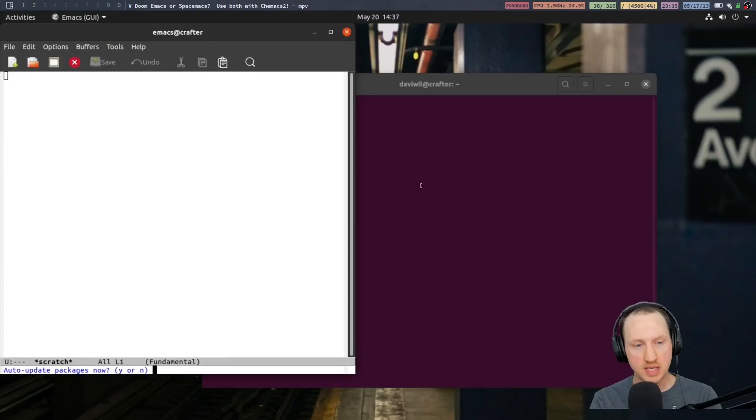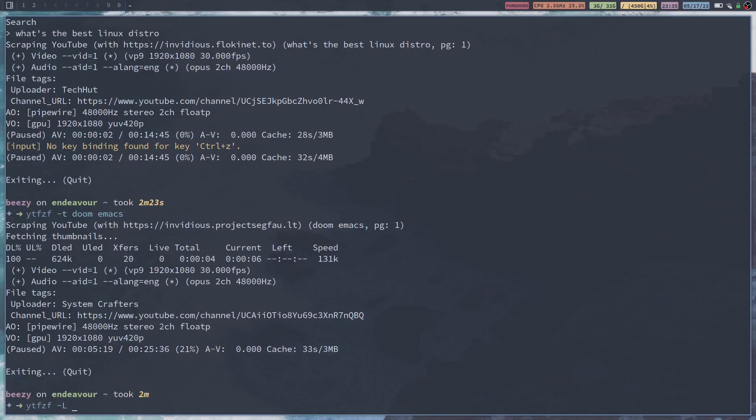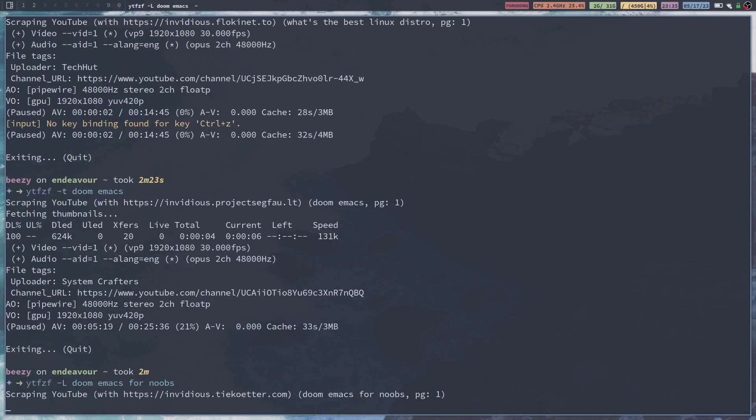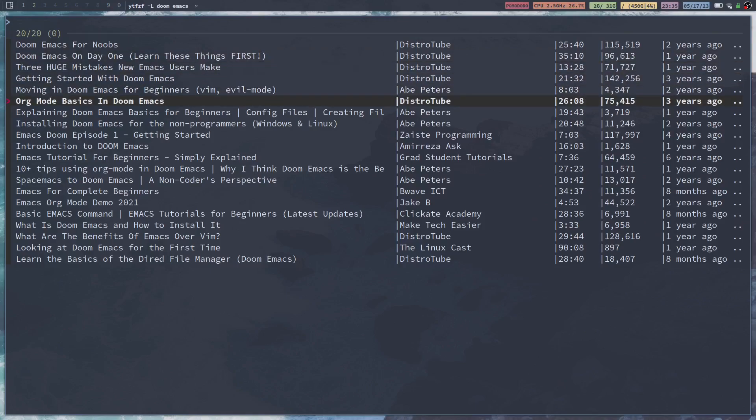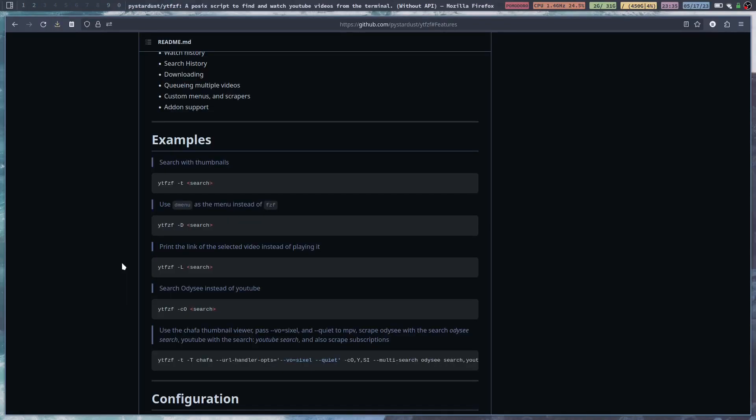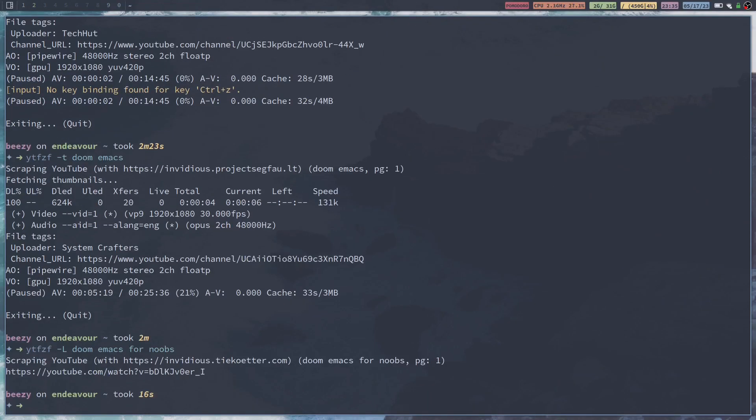Now there's a couple other things that you can do too. Say that you just wanted a link to a video. I know DistroTube has a video titled Doom Emacs for Noobs. So we're just going to type that in and see what happens. It's going to bring up the same menu as before. You're going to click on whatever video you want. And then it will print out the YouTube URL.